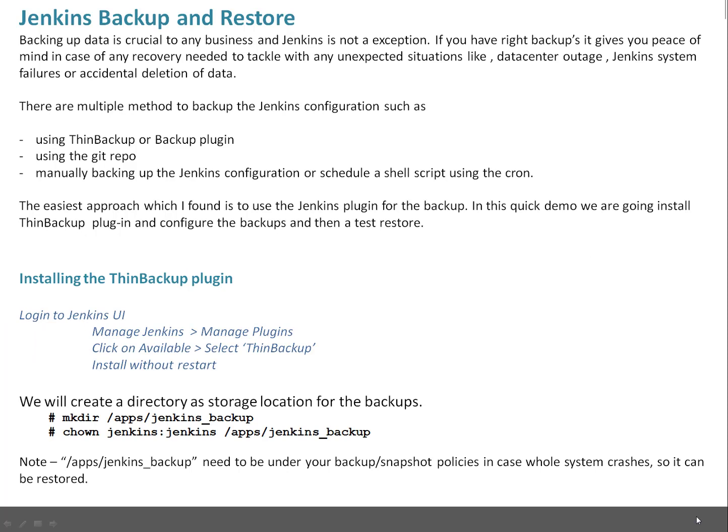Backing up data is very crucial to any business and Jenkins is not an exception. If you have right backups in place, it gives you peace of mind in case of any recovery needed to tackle any unexpected situations like data center outage, Jenkins system failures, or accidental deletion of data.